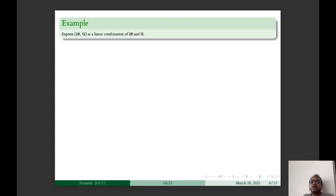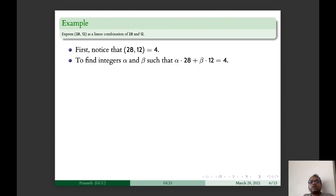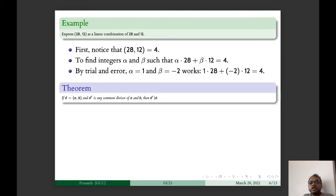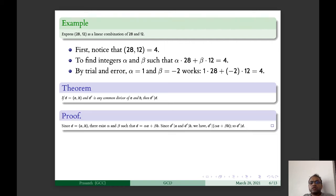As an example, express GCD(28, 12) as a linear combination of 28 and 12. We know GCD(28, 12) = 4. We need integers α and β such that 28α + 12β = 4. By trial and error: 1·28 + (−2)·12 = 28 − 24 = 4. So the answer is α = 1, β = −2. The theorem also states that if D is the GCD of A and B and D' is any common divisor, then D' divides D.